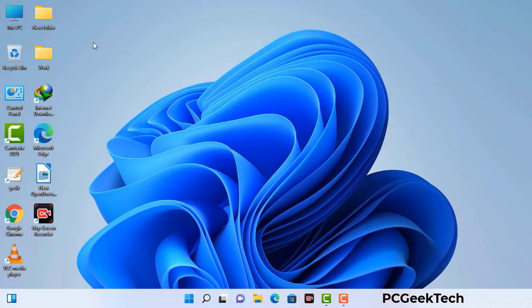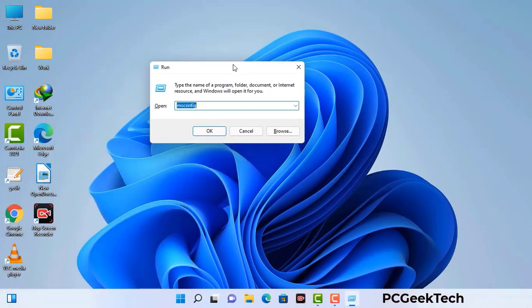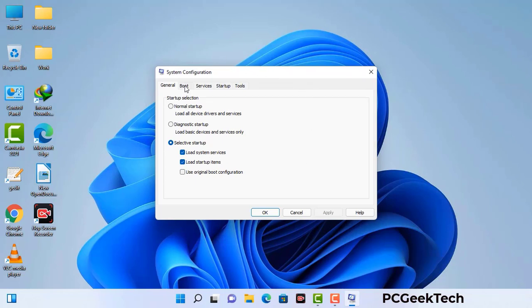Press the Windows button and R button together on your keyboard. The Windows run command box will appear on your computer screen. Type in msconfig and then press the OK button. Now you can see the System Configuration window on your computer screen. Go to the Boot tab and select the safe boot option.